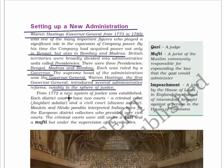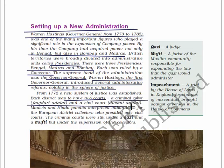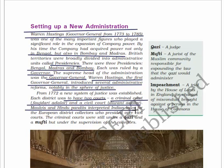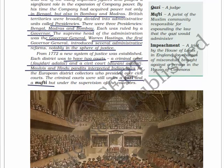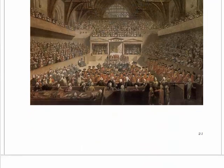From 1772, a new system of justice was established. Each district was to have two courts: a criminal court called the Faujdari Adalat and a civil court called the Diwani Adalat. Moulvis and Hindu pandits interpreted Indian laws for European district collectors who presided over the civil courts. The criminal courts were still under the Qazi - a judge - and the Mufti, a jurist of the Muslim community responsible for expanding the law that the Qazi would administer, but under the supervision of the collectors. Impeachment is a trial by the House of Lords in England for charges of misconduct brought against a person in the House of Commons.